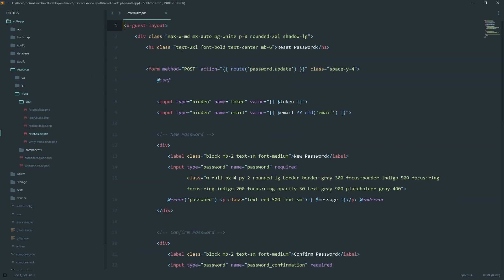And in the reset password blade file, this is where users actually set a new password. The form includes hidden fields for the reset token and the email address. Both required for the password reset flow.